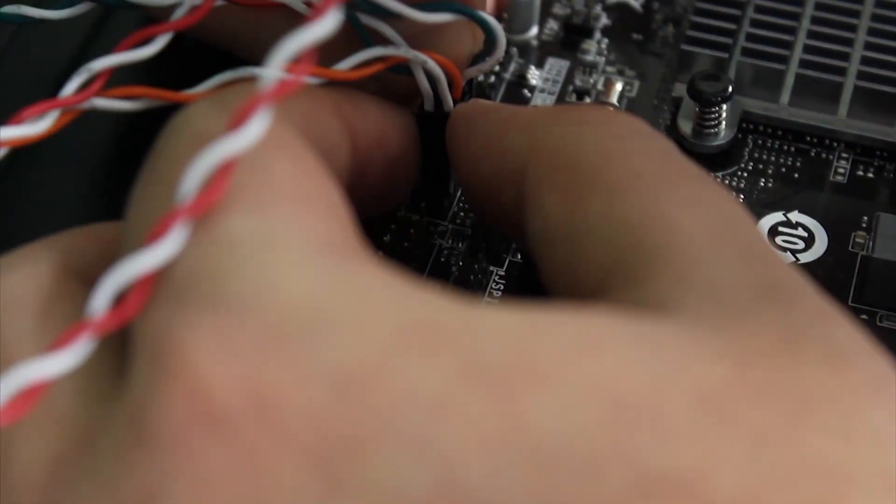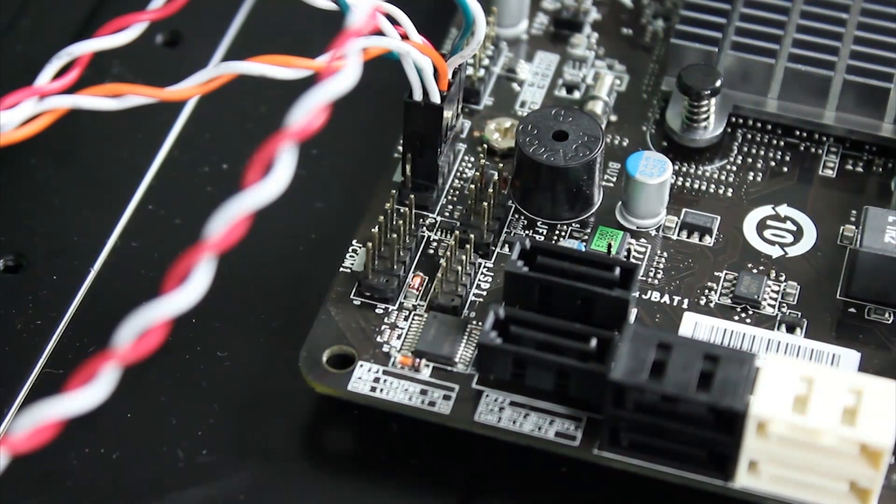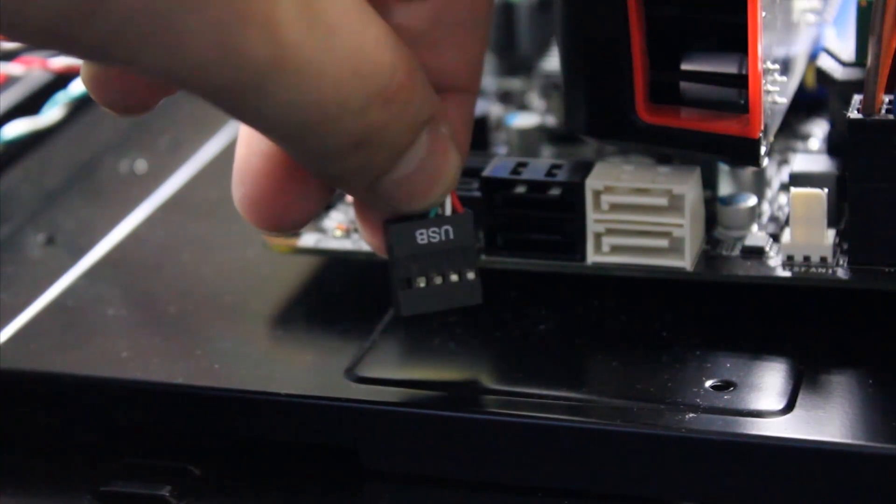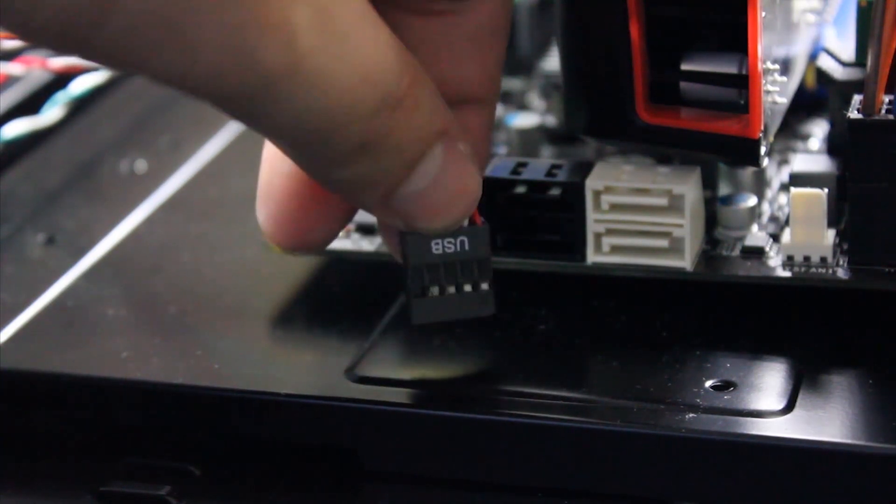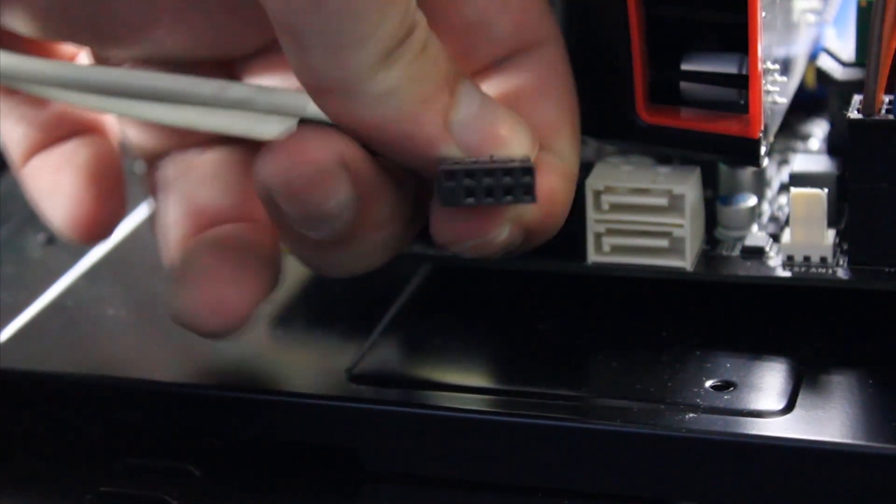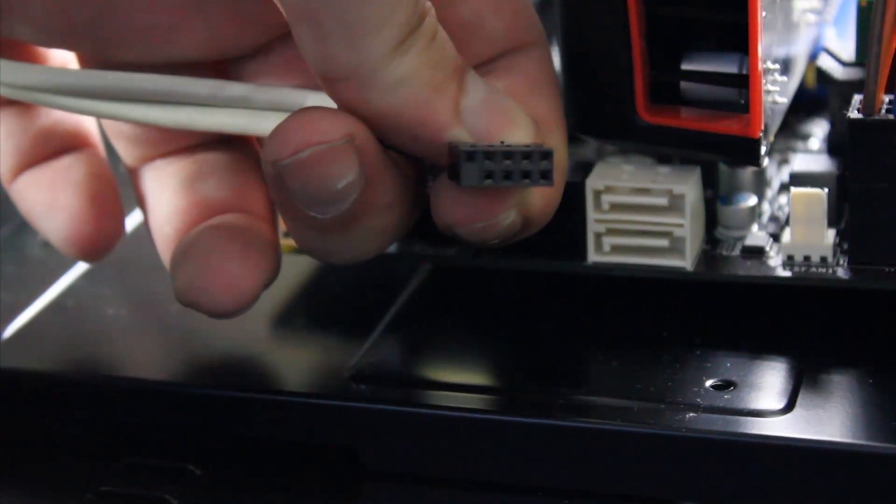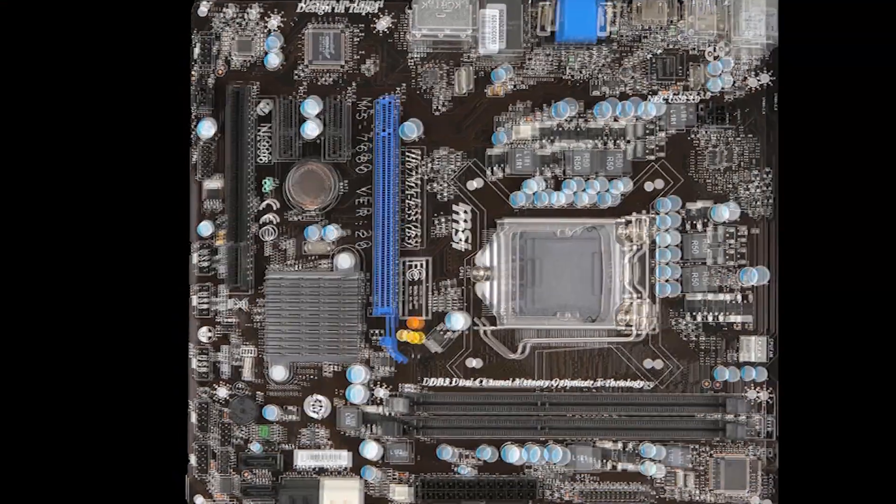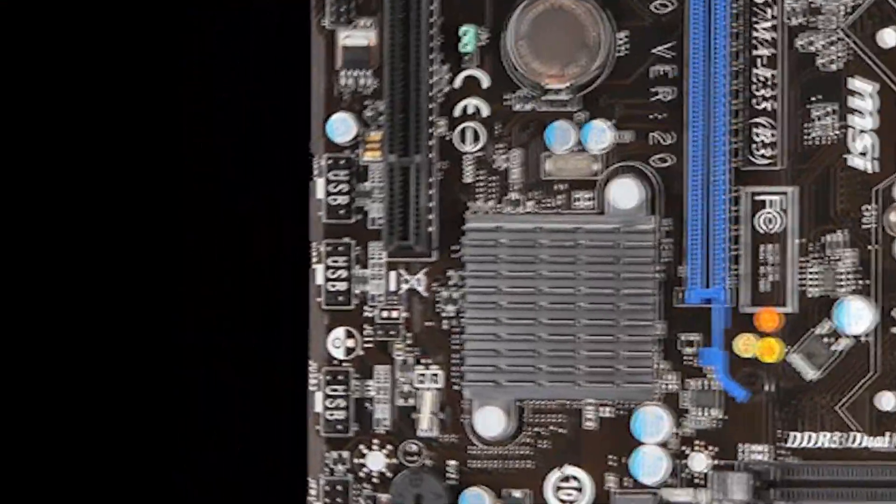Next, is to attach the USB for the front panel. This is located on any one of these three ports.